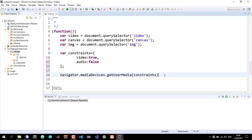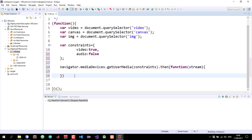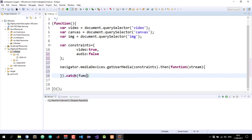This returns a promise. So I'll do then, and in the callback function we get the stream object. Then we also need to catch the errors should in case they occur. This also takes a callback that retains the error.